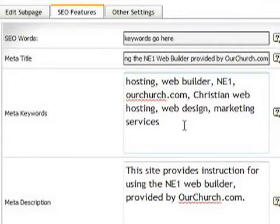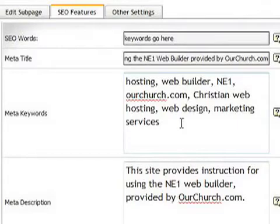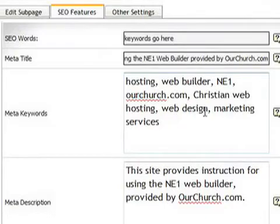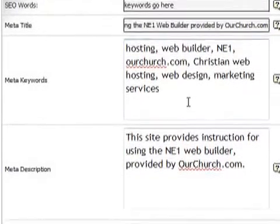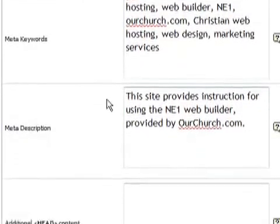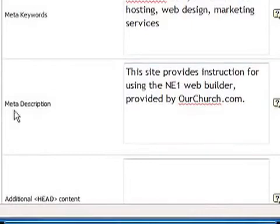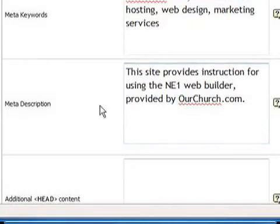You don't want to put too many. Sometimes there is such a thing as overkill, but we recommend perhaps 20 to 30 keywords or phrases separated by commas. And then finally, the description, the meta description, is just simply a sentence or two that describes what your site is all about.